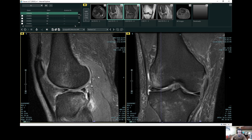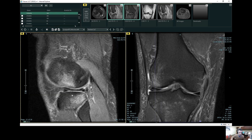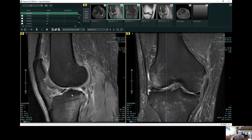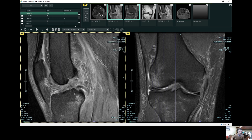This is the back of the patient's knee, or the posterior aspect. This is superior towards the head, inferior towards the patient's feet. This is a patient with a full thickness ACL, or anterior cruciate ligament, tear.